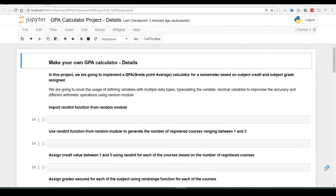Here is a Jupyter Notebook that provides us the details on different operations that we are going to perform in this GPA calculator project. Let us take a quick glimpse of what they are before entering into the solution. In this project, we are going to implement a grade point average calculator for a semester based on subject credit and subject grade.